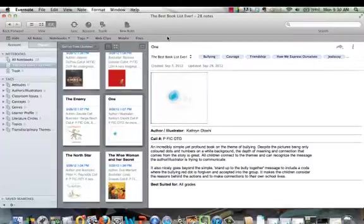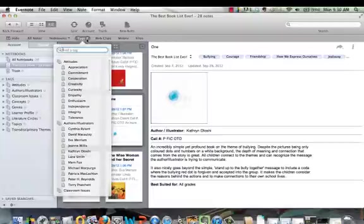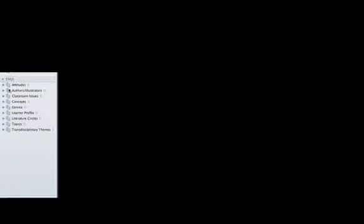Obviously, it's not about reinventing the wheel. There are lots of tag names already created. The ones I've created so far, you'll see over here under the headings of the PYP Attitudes, the names of certain authors or illustrators, classroom issues, concepts, genres or types of books,